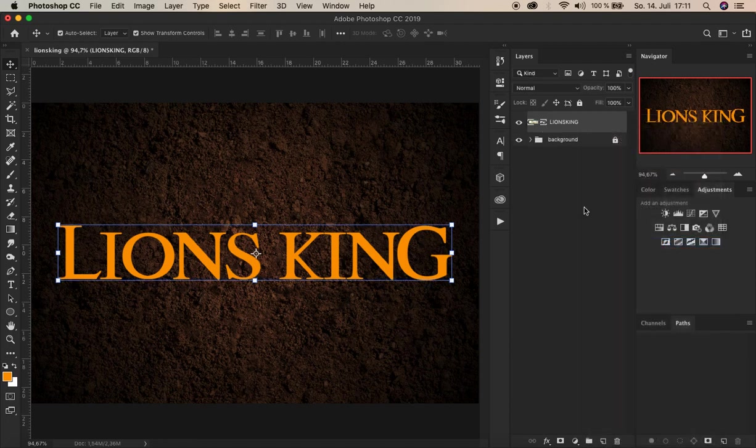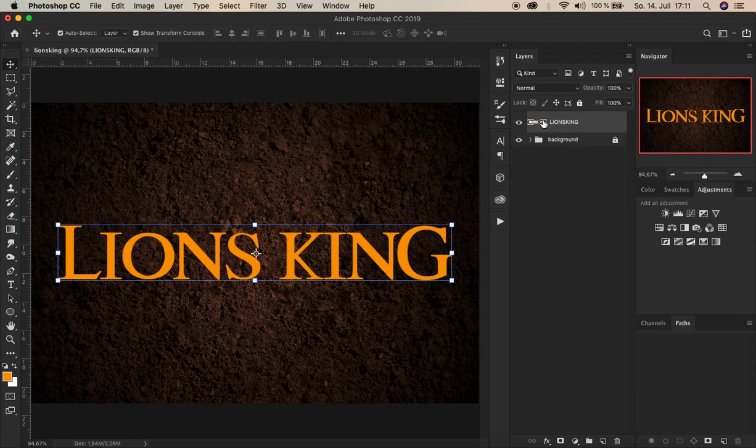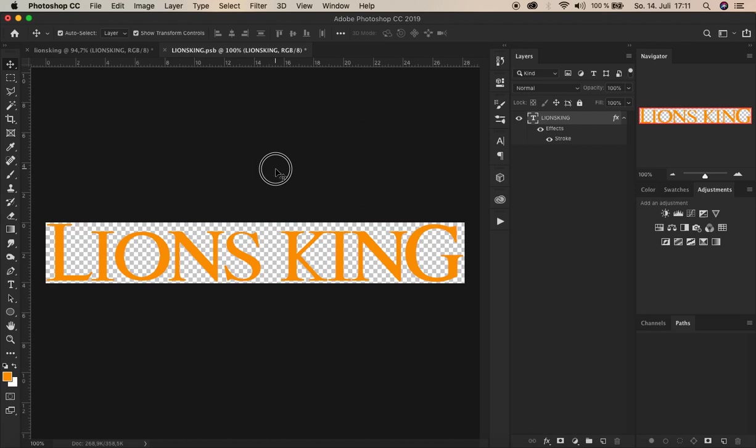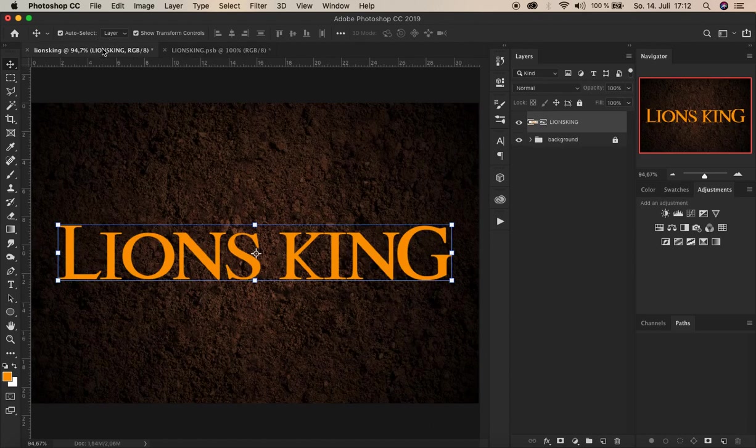And now let's convert this layer into a so called smart object. Here. Right. This content we've just created is in an own Photoshop document. If you make double click here. There you go. It has opened here. The content we've just created here is in this own document. We need this option to create this so called mockup. Alright. Let's go back here.